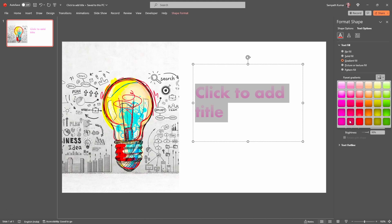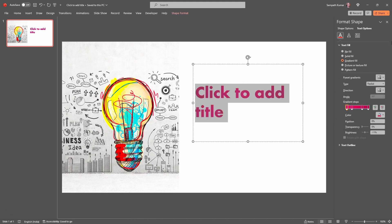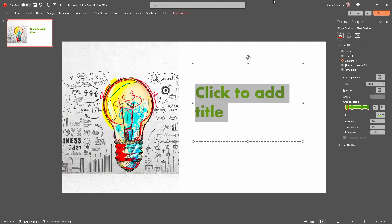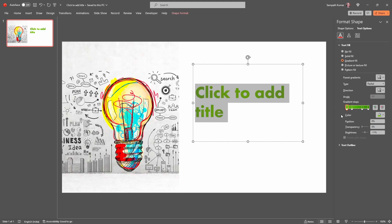Here we have the Preset Gradient option — just click on this down arrow and we can select a preset gradient. You can see the preset gradient options here. We also have four different types of gradients. Click the down arrow to select the appropriate gradient option, and here we can choose the direction.